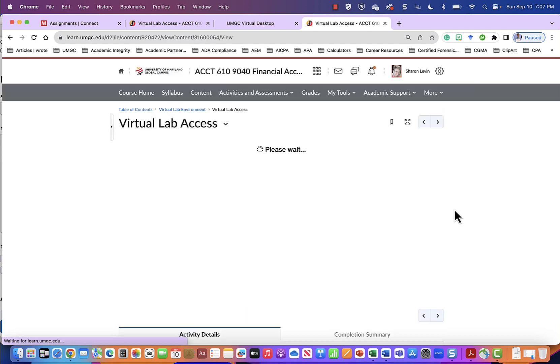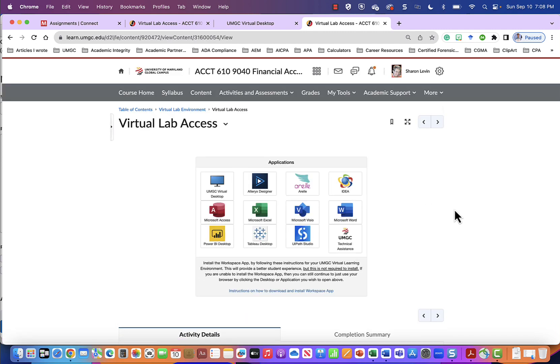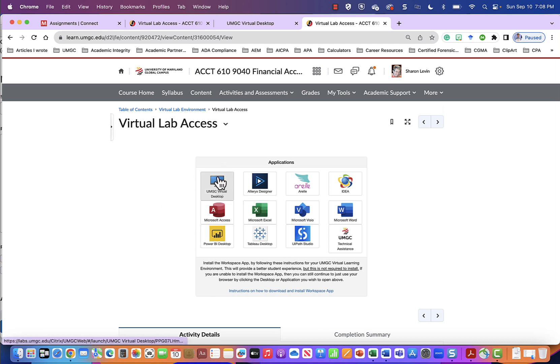I'm going to click into virtual lab access. From the virtual lab access you will see many different applications. You will be using these applications throughout your graduate accounting degree program. Instead I will go into the UMGC virtual lab desktop by clicking the top left icon which looks like a monitor.